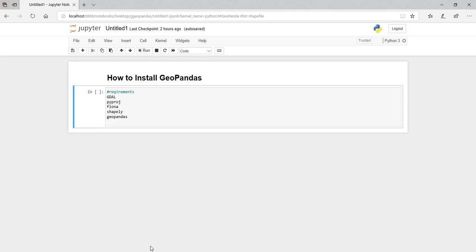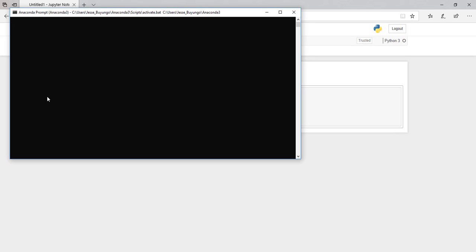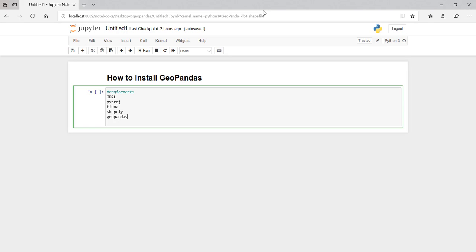What's up guys, I hope you're great. Today I'm going to show you how to install GeoPandas in Anaconda. I know it's not easy to install GeoPandas — you can't just open the command prompt and use pip install geopandas. It's not as easy as that, so I'd like to share with you how you can install GeoPandas in the shortest time possible and in the most easy way. Let's dive into the tutorial.